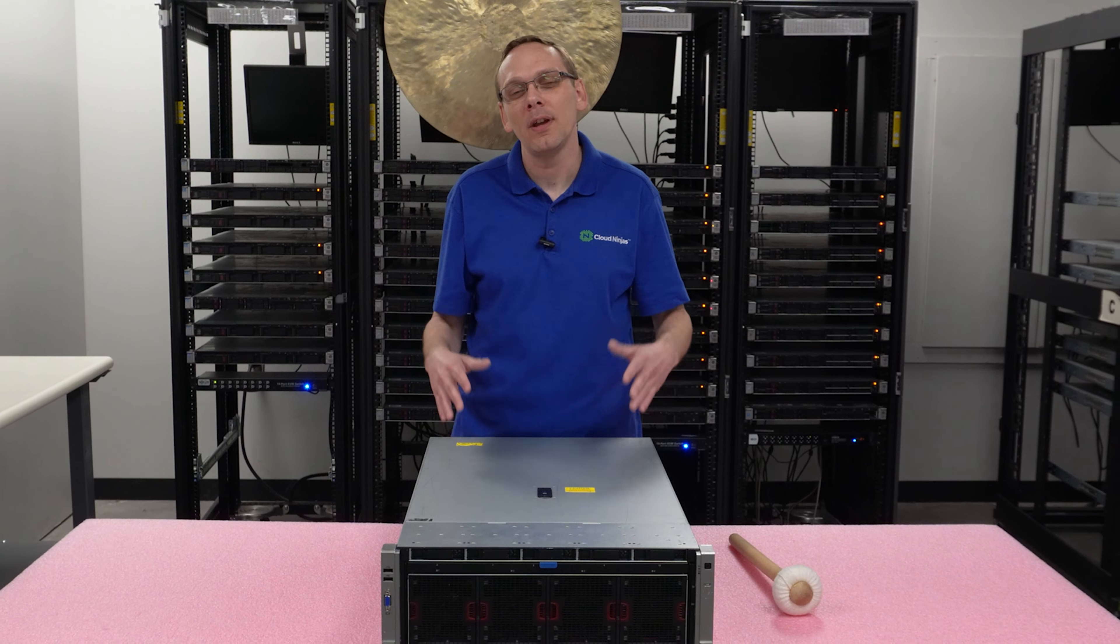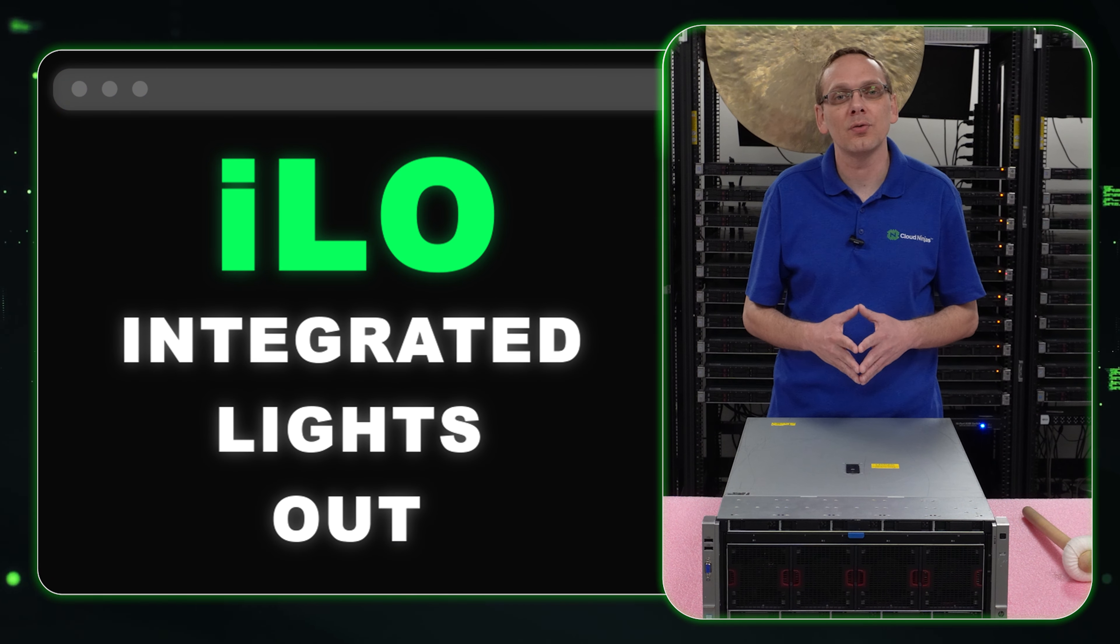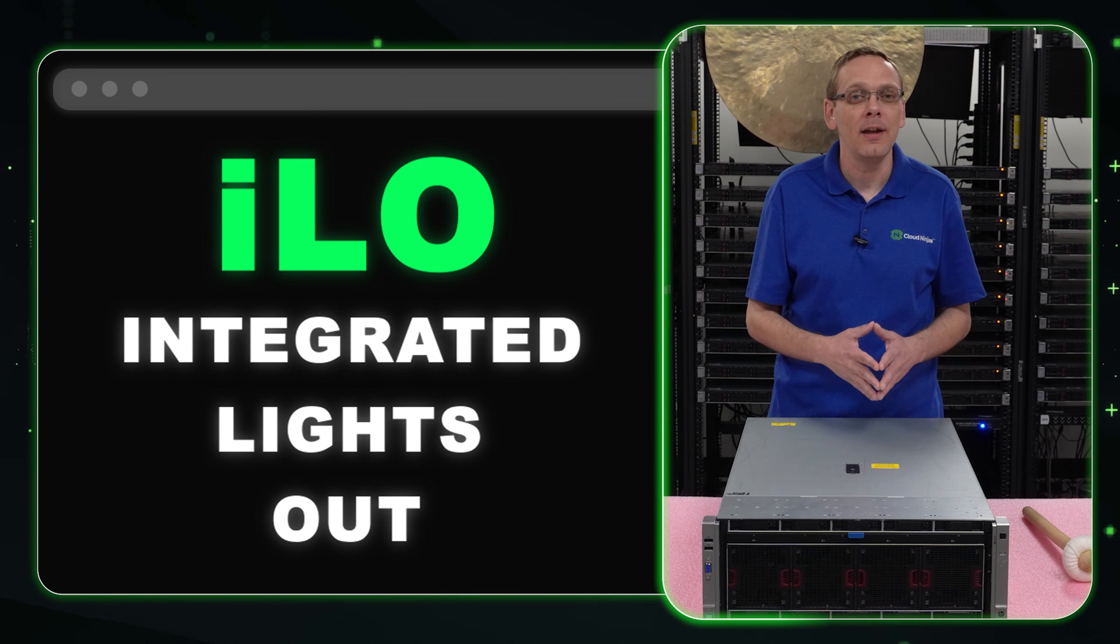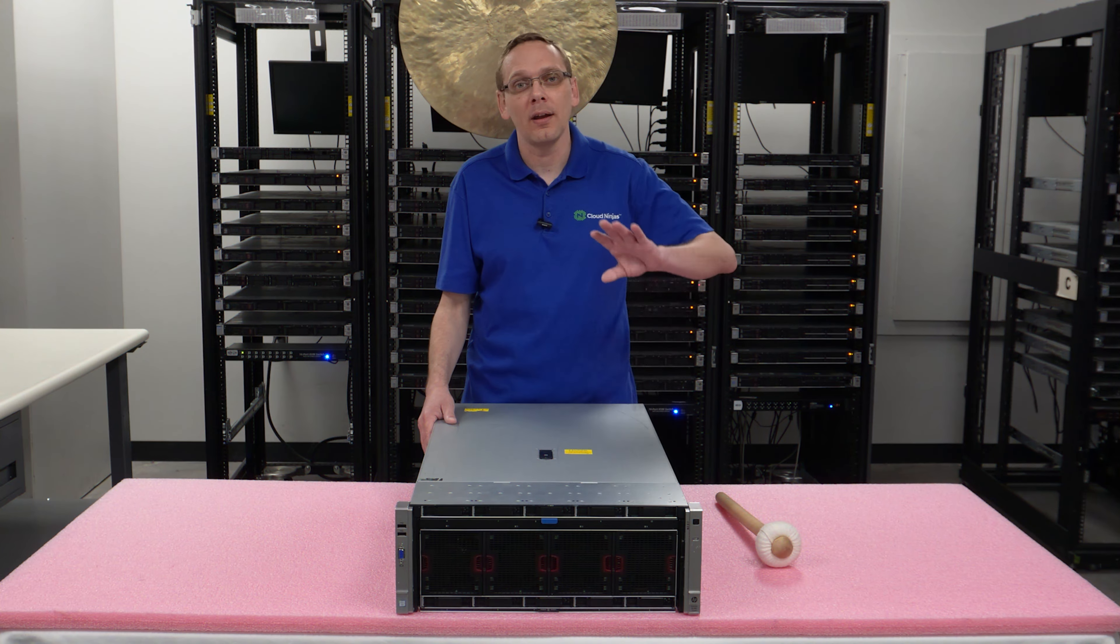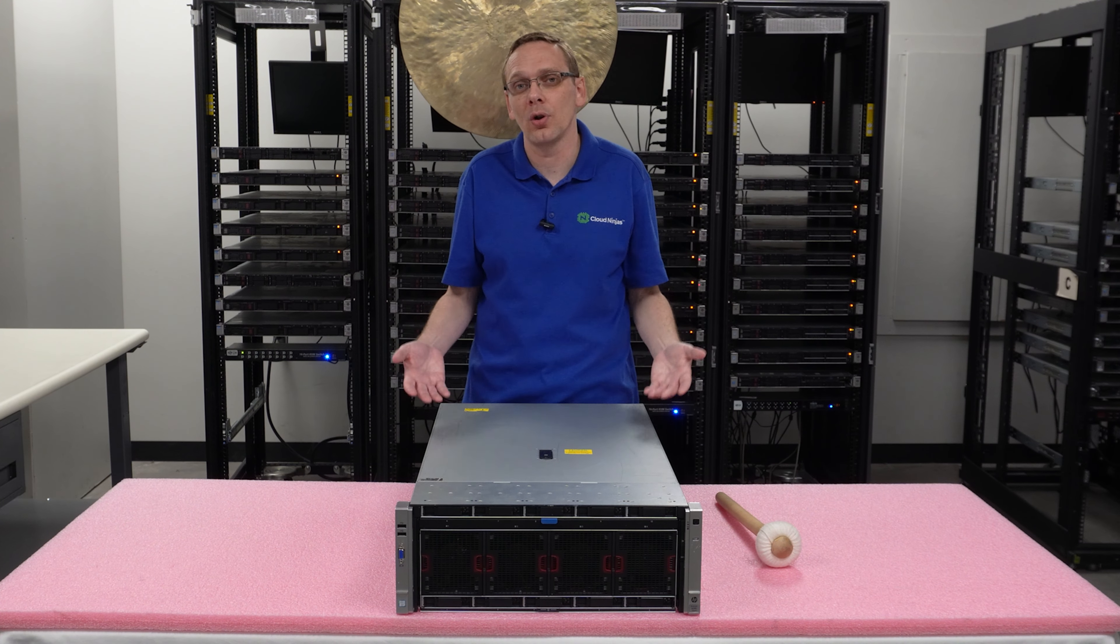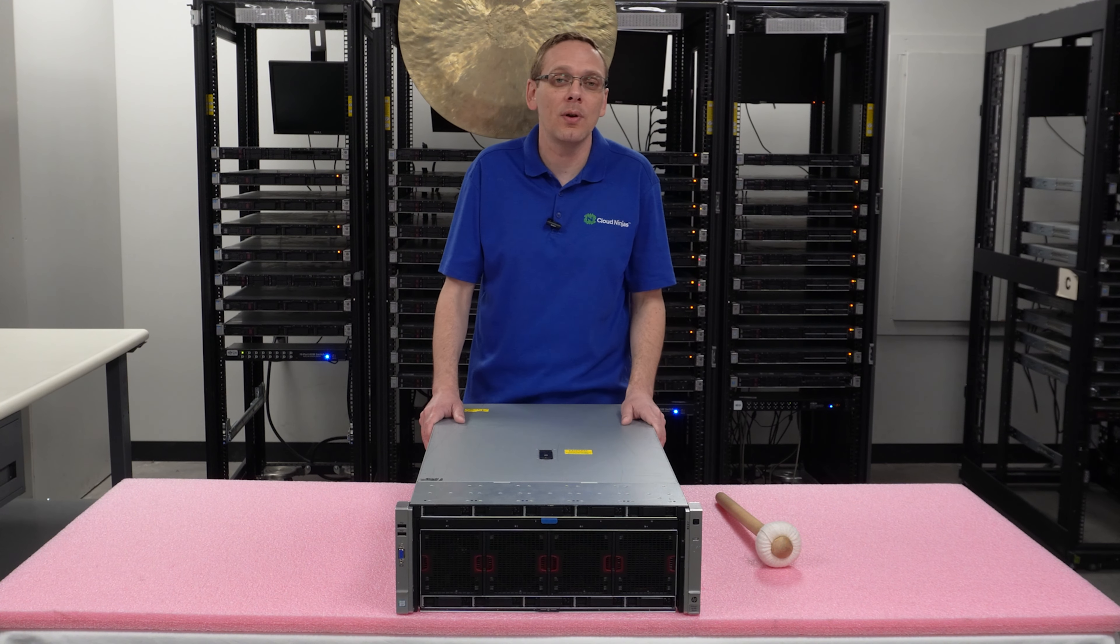This video is dedicated to ILO. If you're not familiar with ILO, it stands for Integrated Lights Out. It's similar to Dell's Remote Access with iDRAC or Supermicro's Remote Access with IPMI. This is HPE's Remote Access. So if you want to put this server at a data center far away or at a client's location, you need remote access to be able to control it. ILO is the way that you do it.